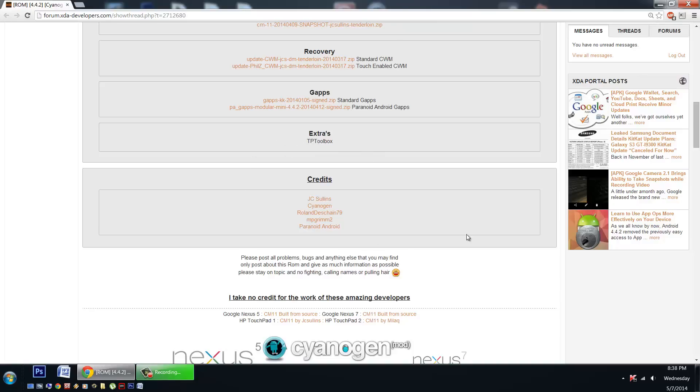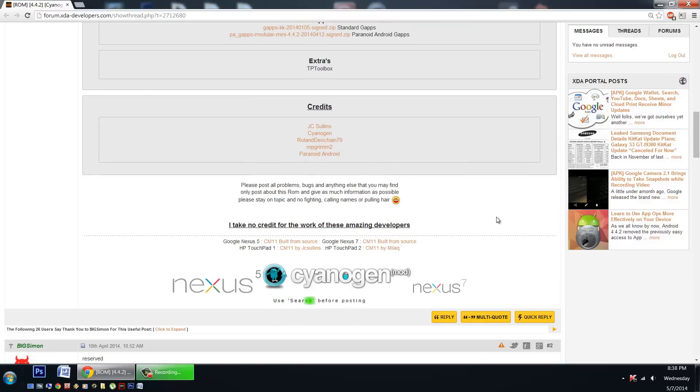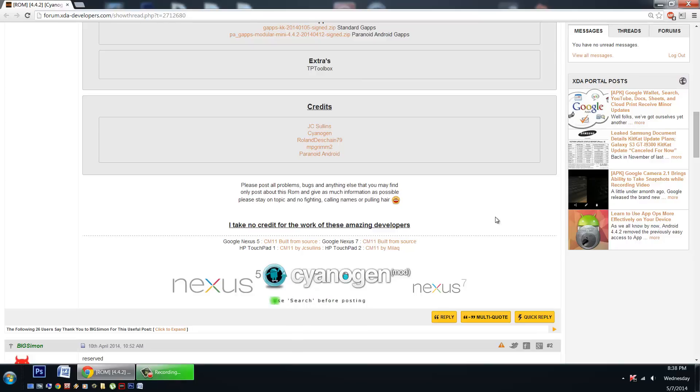Of course credits to all our great people involved. JC Sullins is the very talented developer who does a lot of great things for the HP Touchpad. We all know and love him. Of course we've got to thank the CyanogenMod team. Thank me while we're at it, why not? And of course mpgrim2 and Paranoid Android. Thanks everybody.